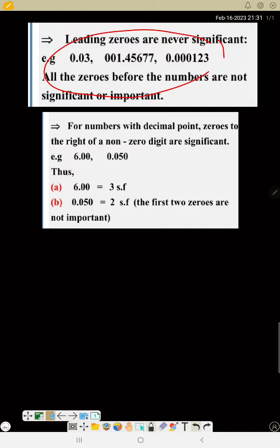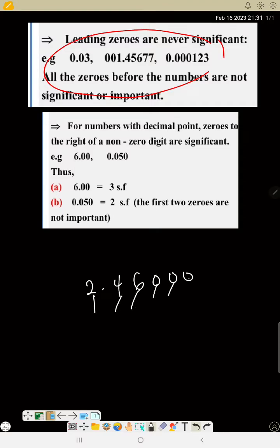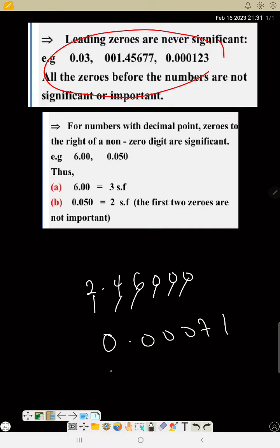So if I have two point four six zero zero zero, how many significant figures is that? That is one, two, three, four, five, six — it is six significant figures. And if I have zero point zero zero zero zero seven one, how many significant figures is this? This is two significant figures.